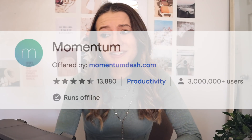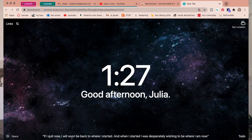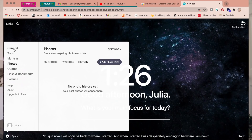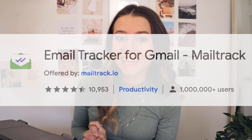The next one is called Momentum — I've heard lots of great things about it and so far it's been working well for me. I love it because you can completely customize it, though full customization requires the paid Plus version. It shows the time, says 'Good afternoon,' and asks what your main priority is for the day. You can add quotes, to-do lists, and fun little things to it. It's really great for productivity — highly recommend.